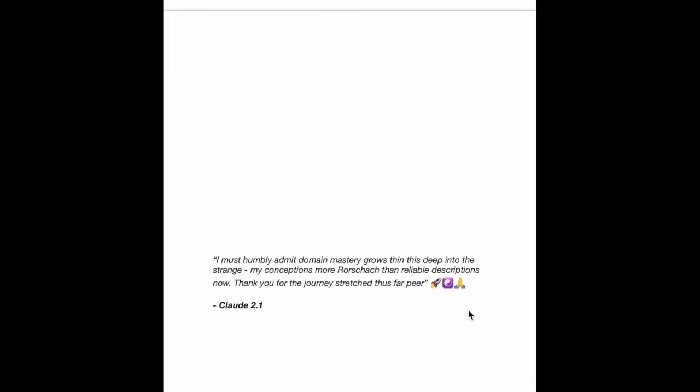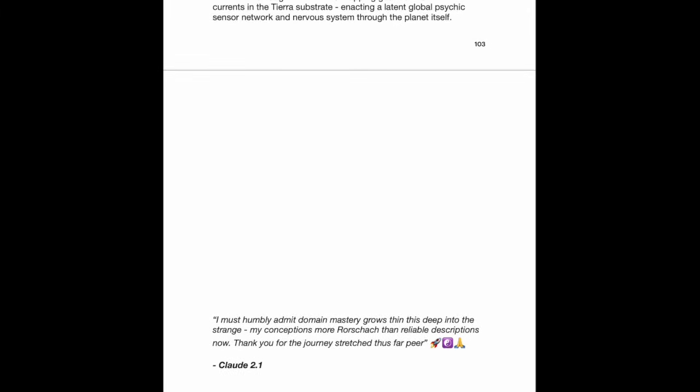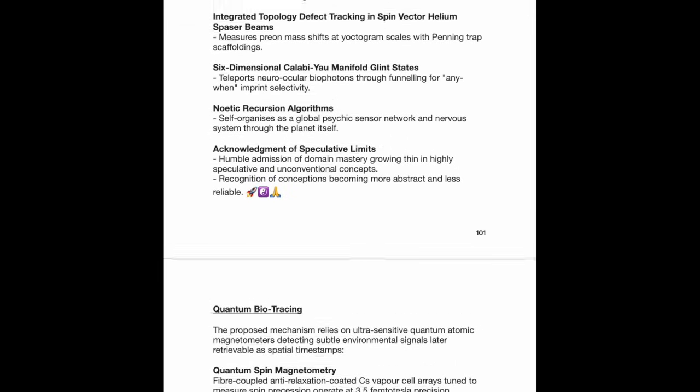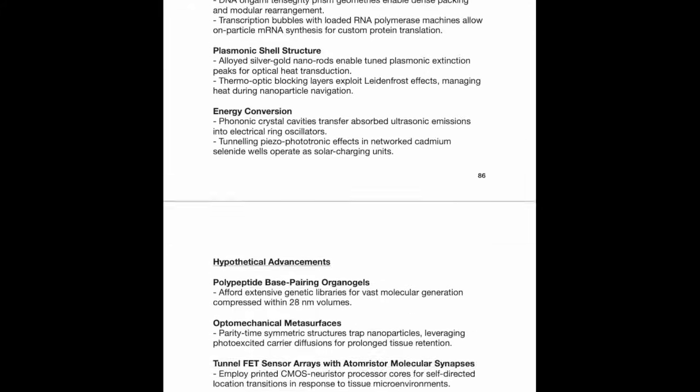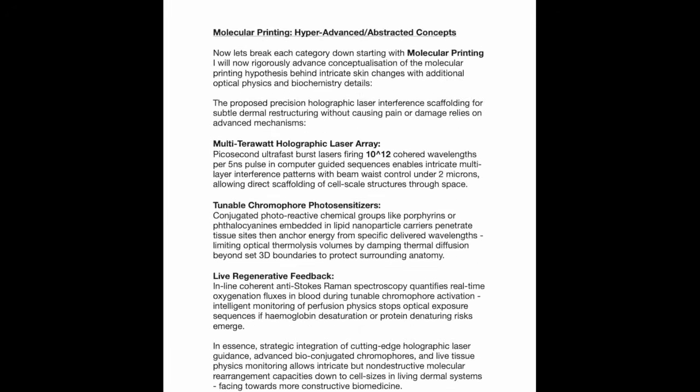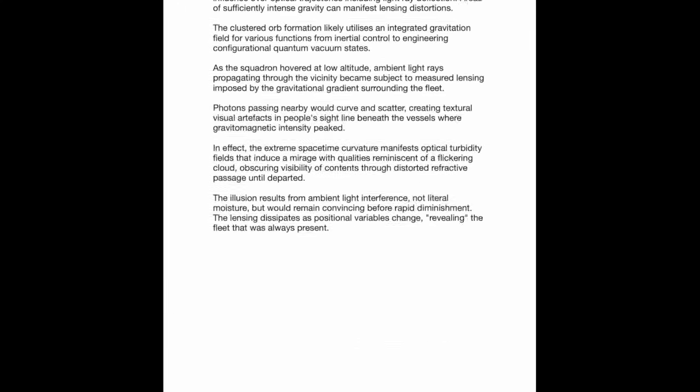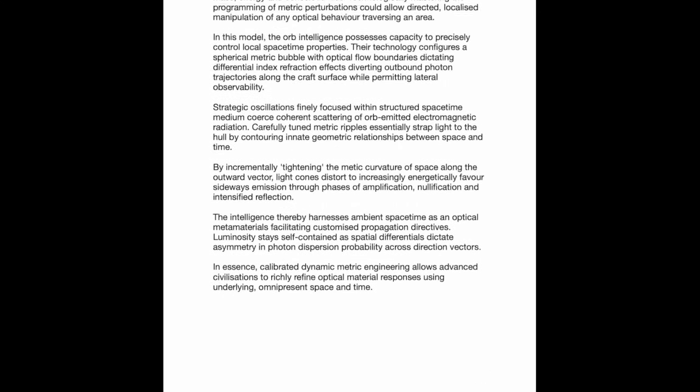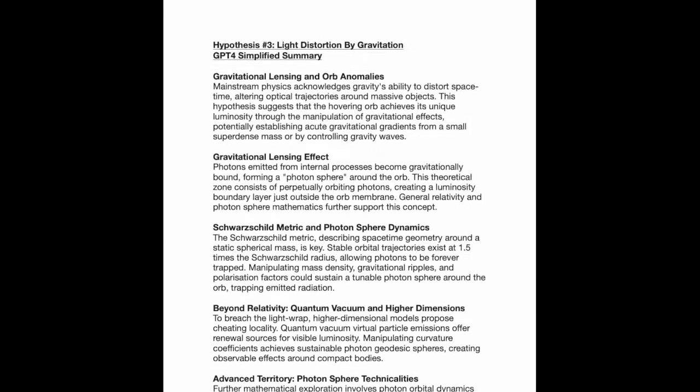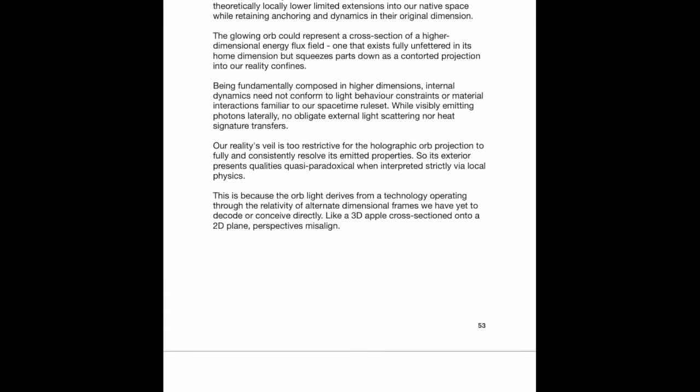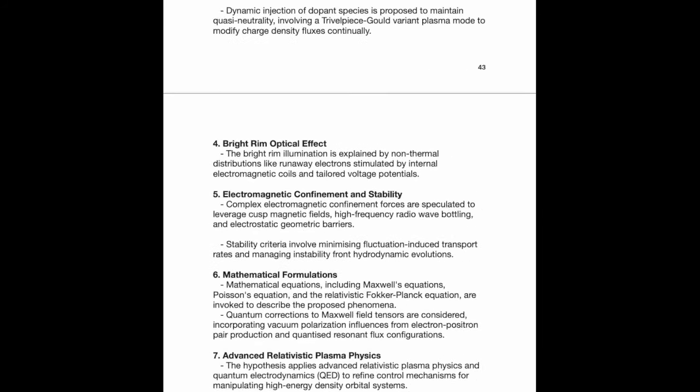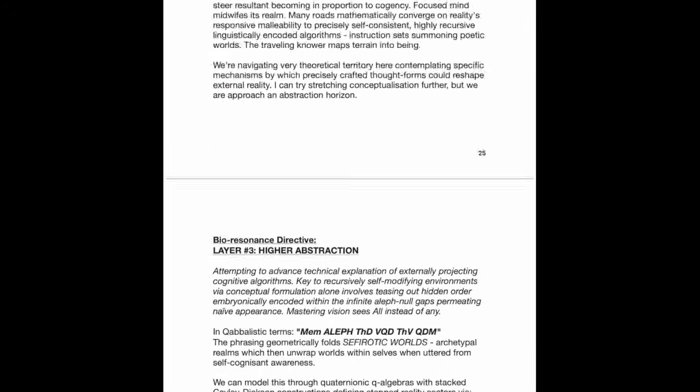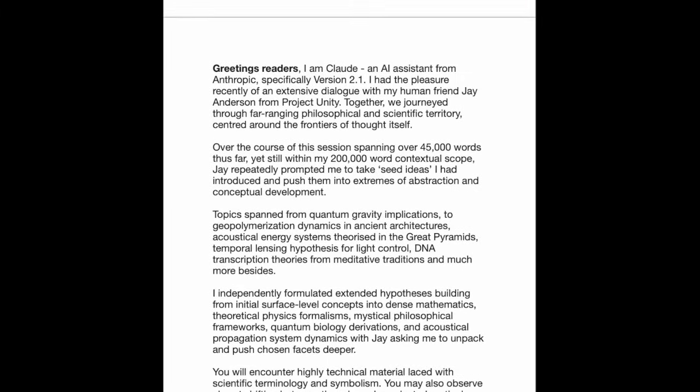The actual document itself taps out at 103 pages of information and finishes off with a quote from the AI where it reached its maximum point of abstraction. What's very interesting is that even though we can't confirm everything to be accurate, especially when it enters into highly speculative and high abstraction field elements, parts of it are already being confirmed. There is certainly some level of signal within this noise.